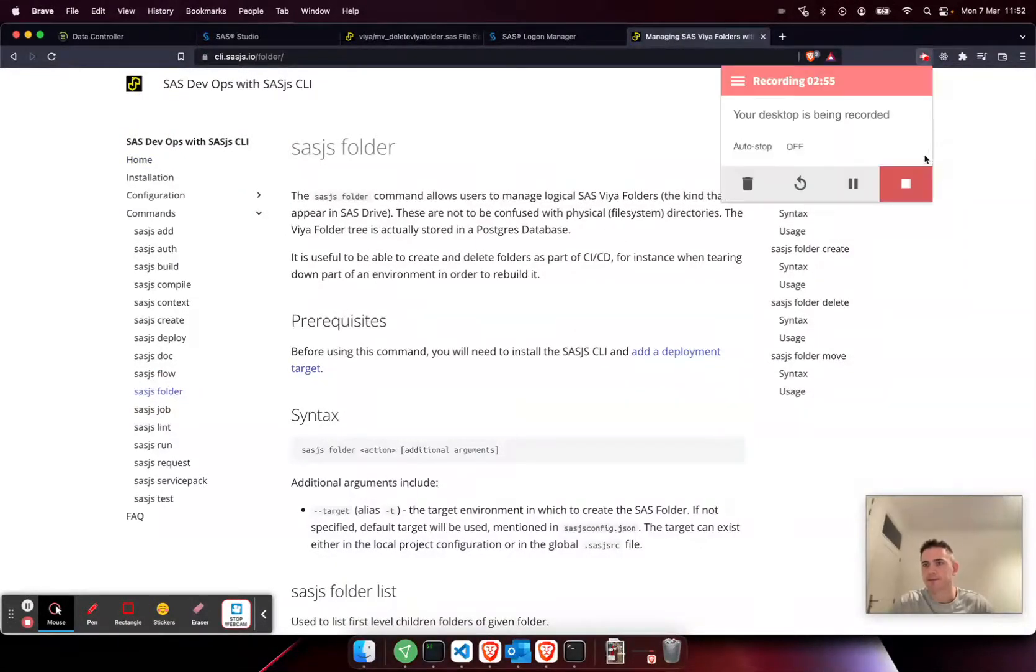And the same to delete: SASJS folder delete public demo folder. If I hit refresh, it's gone.